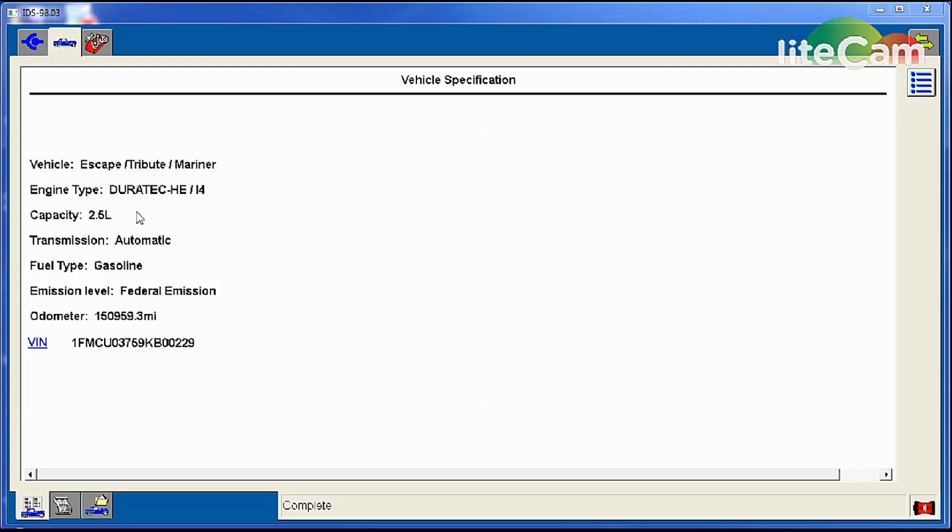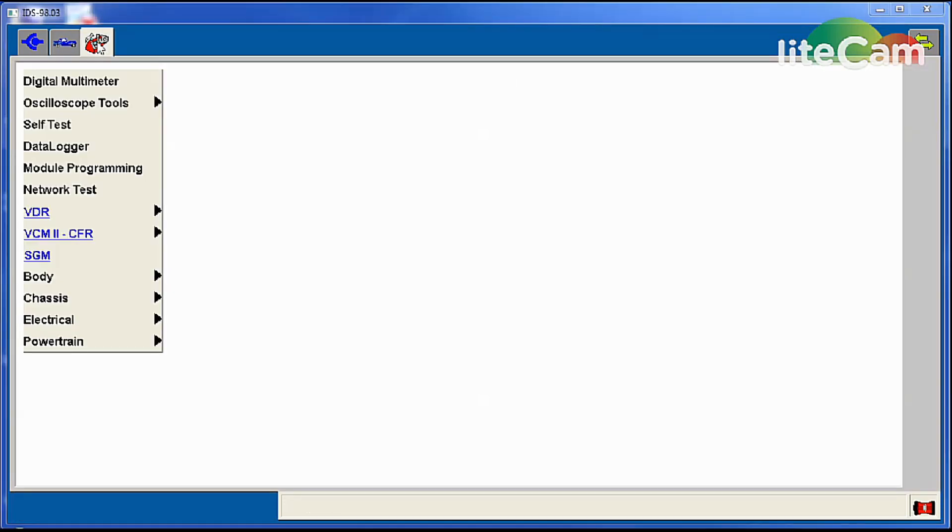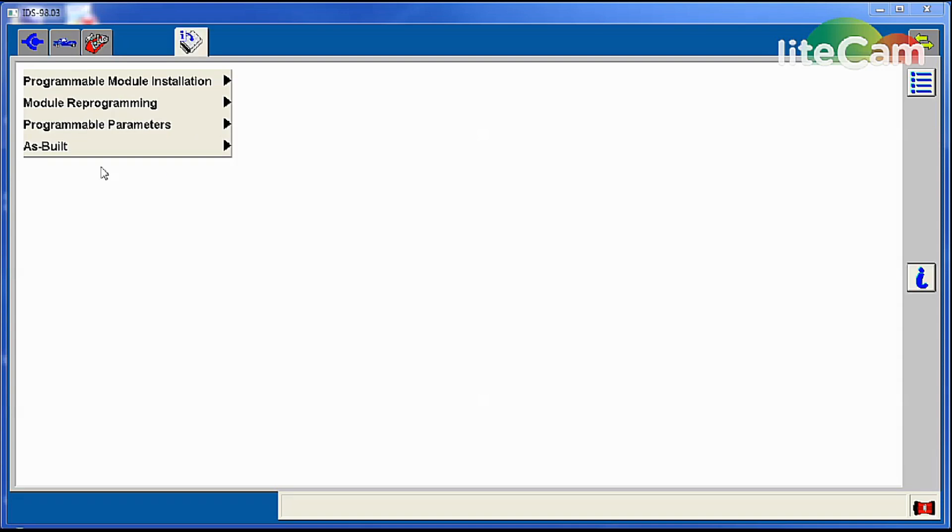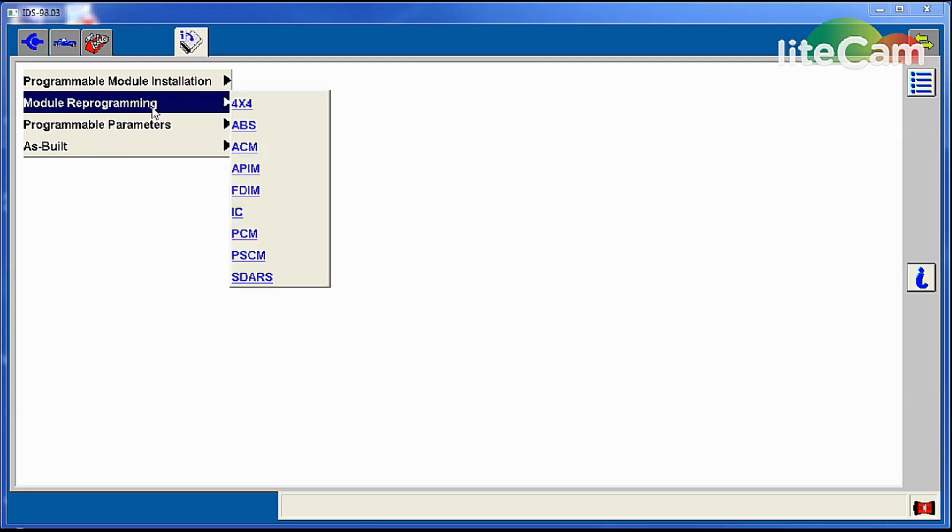After that, you can go up to the toolbox tab up here, and that's where all our tools are at to work on the vehicle and diagnose it. So it's very simply go on the module programming or module reprogramming, which is what you use to reflash the module to the latest level, latest software calibration as per the Ford server.